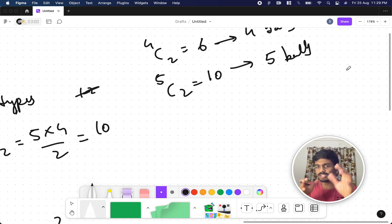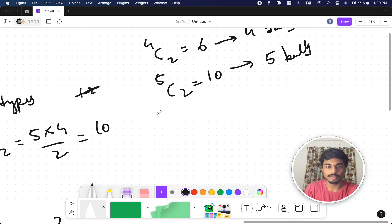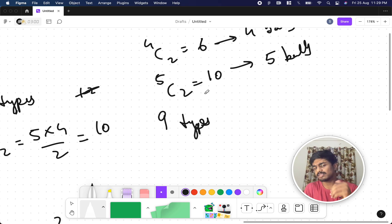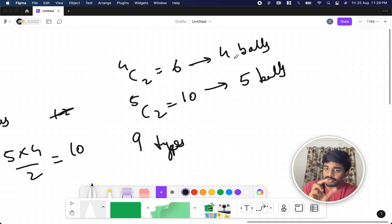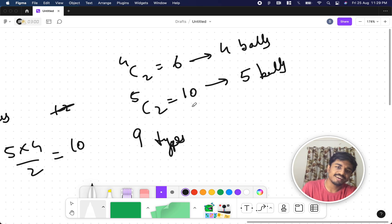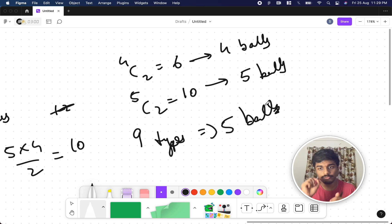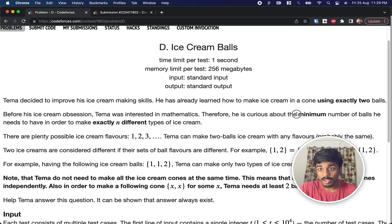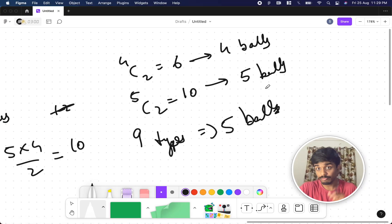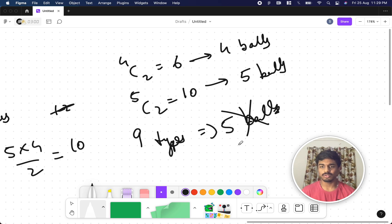Now what if the input is 9 types? 9 is somewhere between 6 and 10. You might think to take 5 balls and get 10 types — but the question asks for exactly N different types of ice cream. For exactly 5 balls you get 10 types, not 9. So 4C2 doesn't work, 5C2 doesn't work directly. What else can we do?